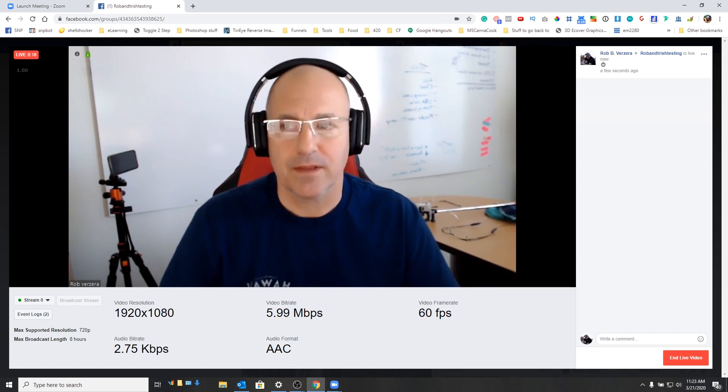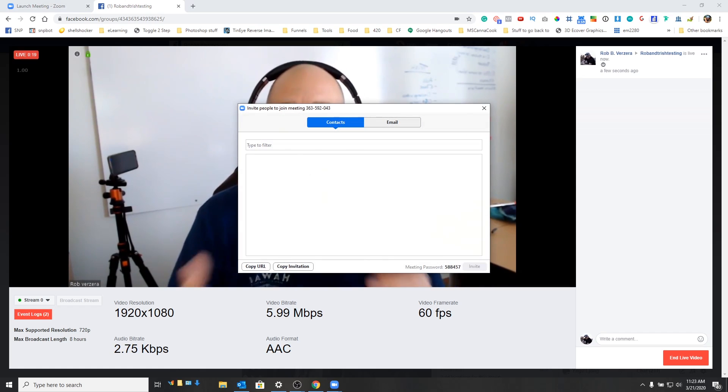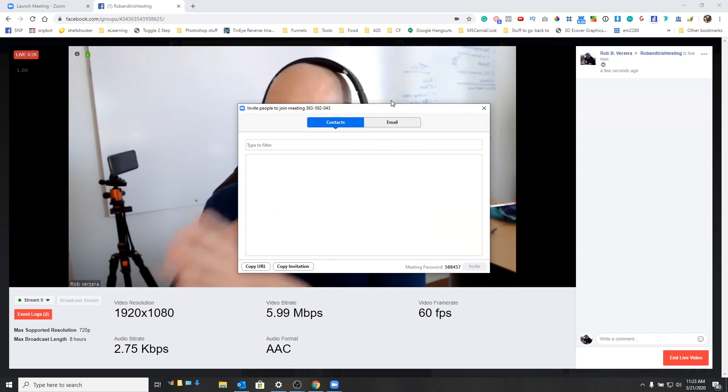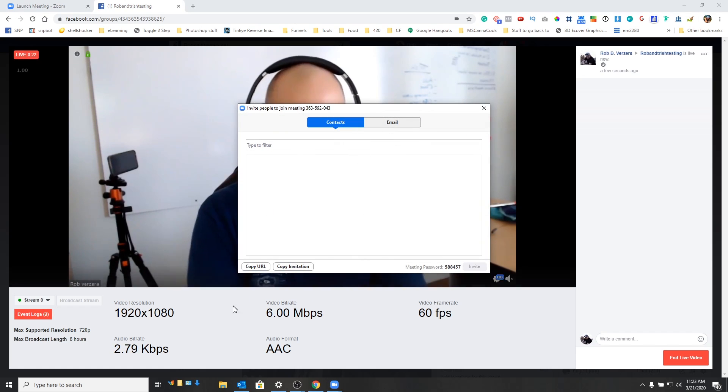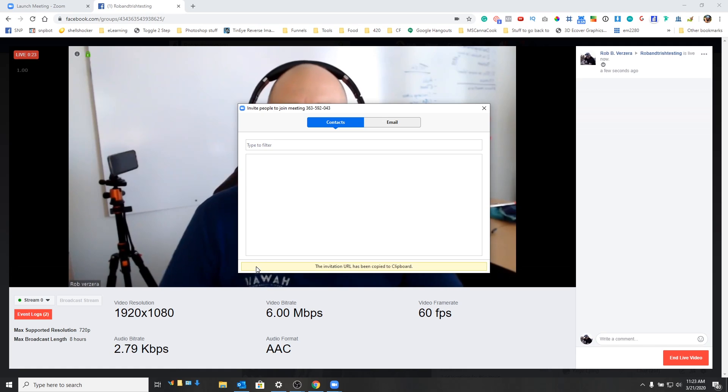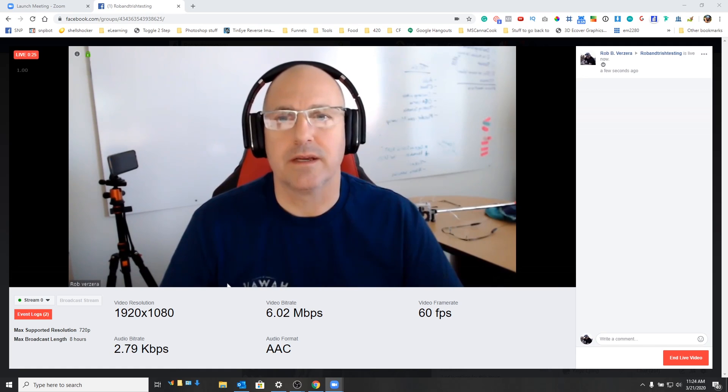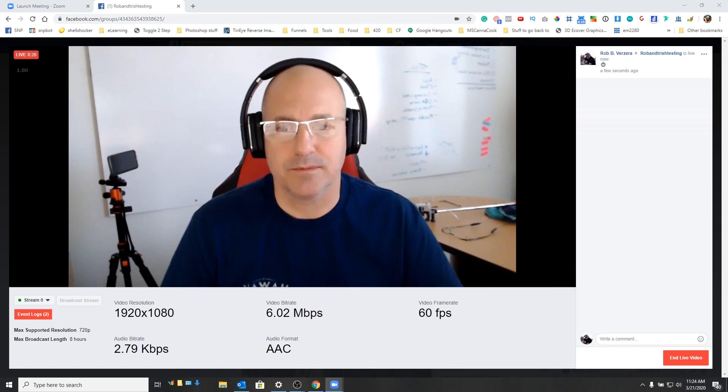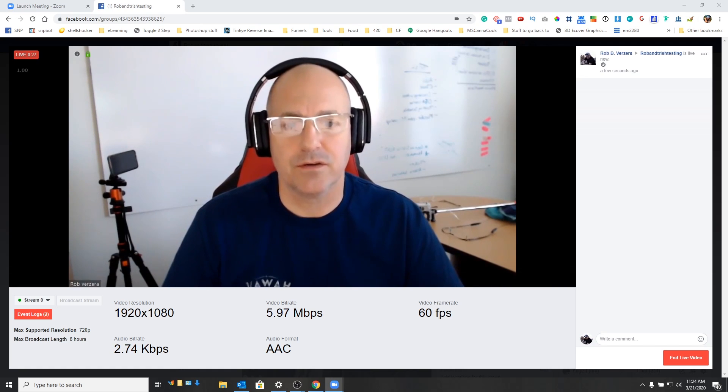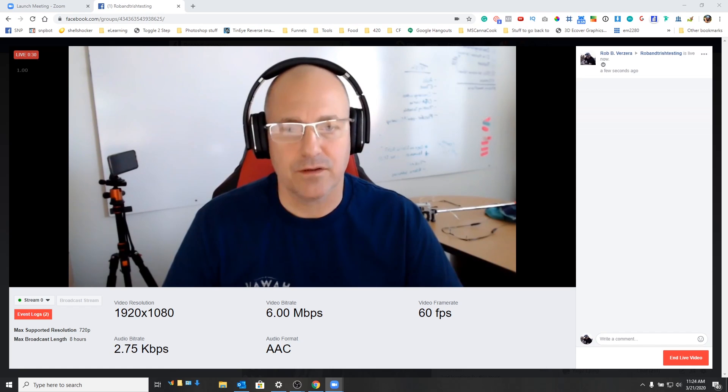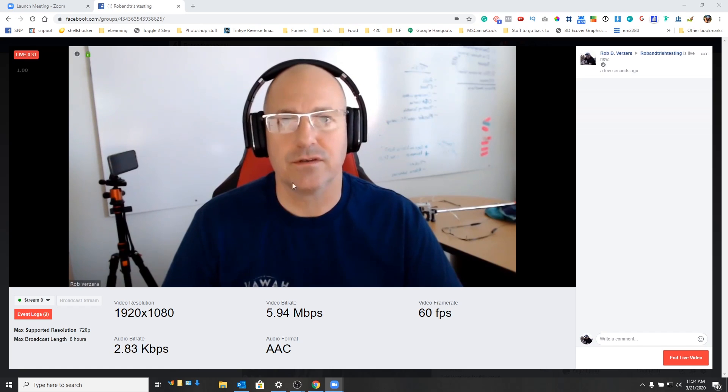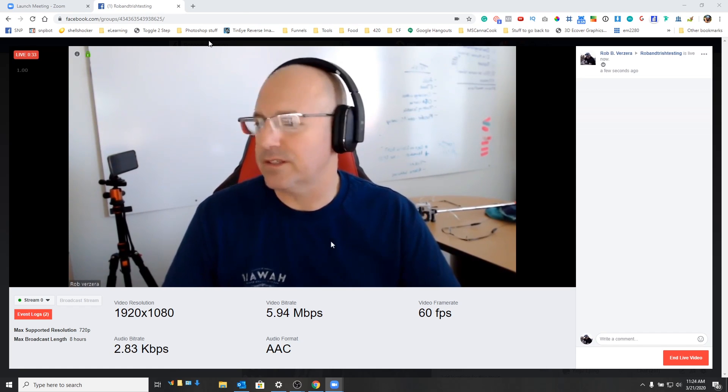And what we can do is we can obviously come in here. We can invite the participants. We can do kind of like a copy of the URL. I can do whatever I need to do to invite people. But the point is the only thing that will show on Facebook is going to be everything in my Zoom window. Because that's what we told OBS to do.